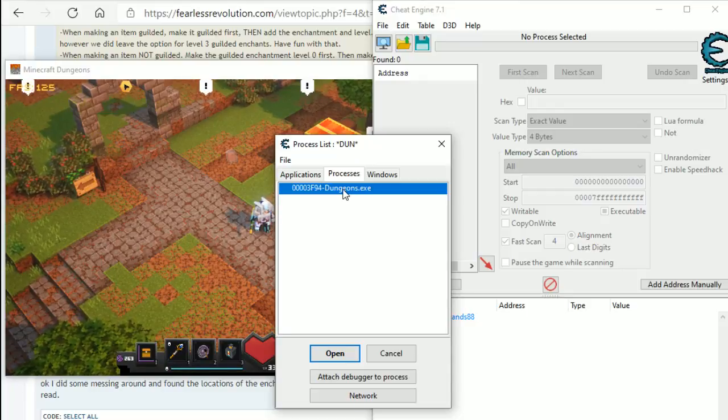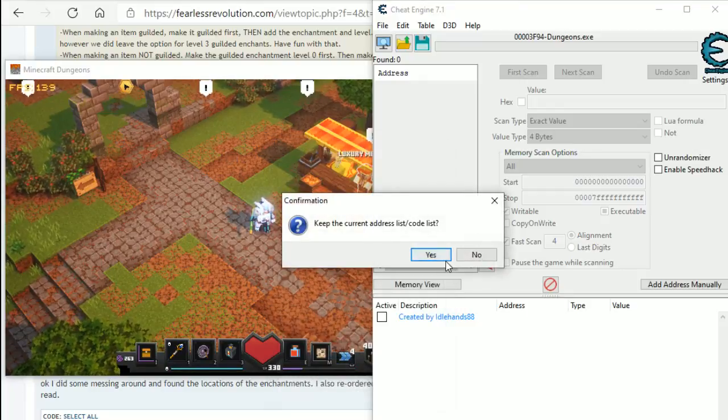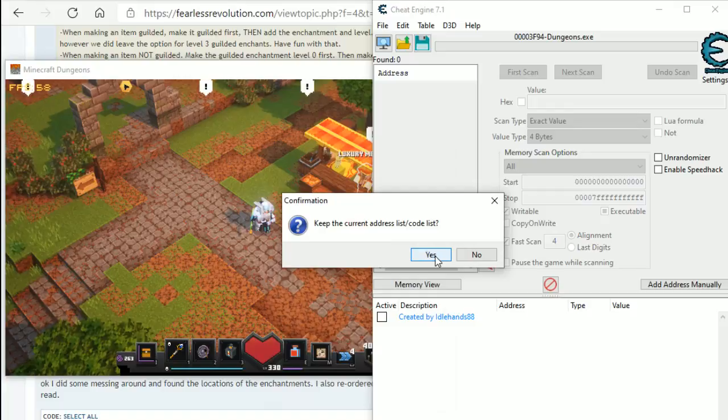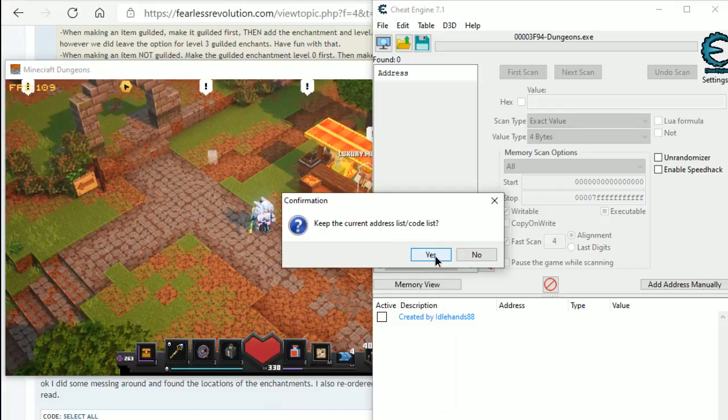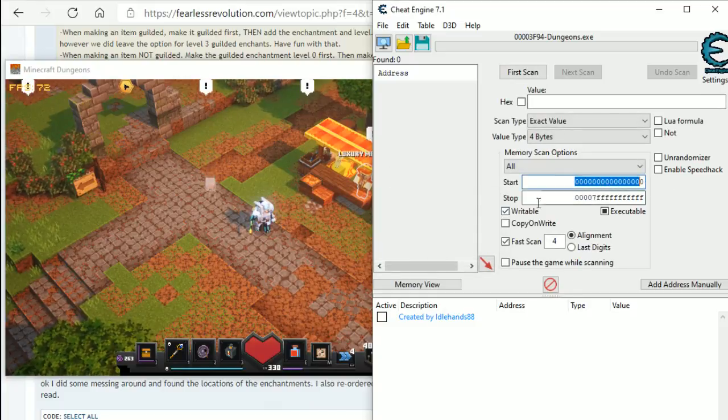So, we will double click Dungeons.exe, it will then ask you to keep the current code list, we click Yes. So, it's loaded into the game because you've got this stuff here, it's popped up.